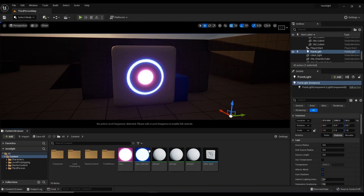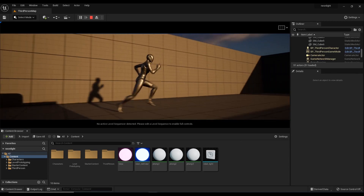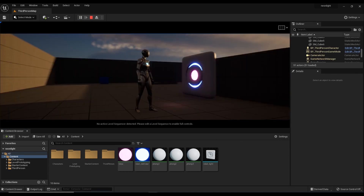Hello viewers! How are you? Today, I will show you how to create a neon light in Unreal Engine 5.